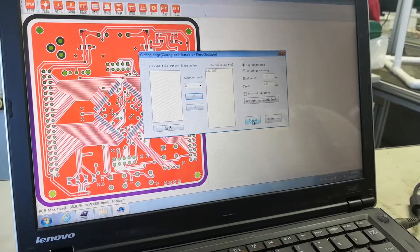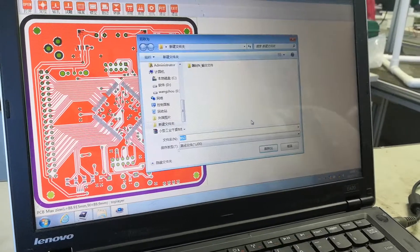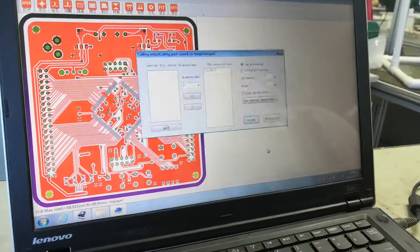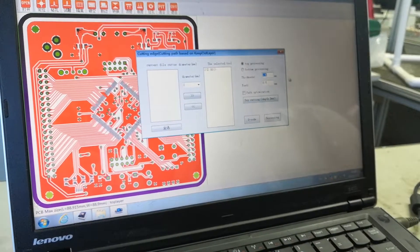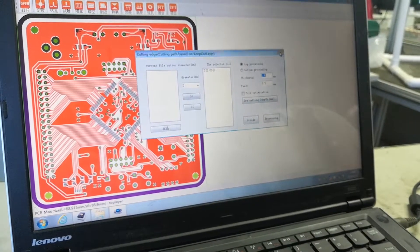We save the coating file. This is the coating file — we save it.